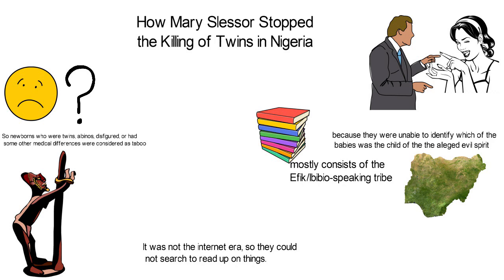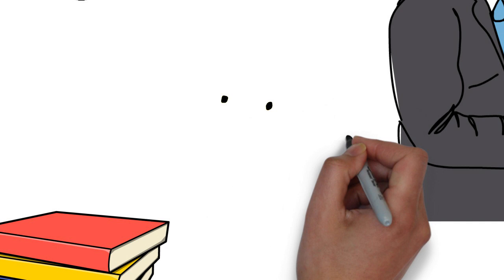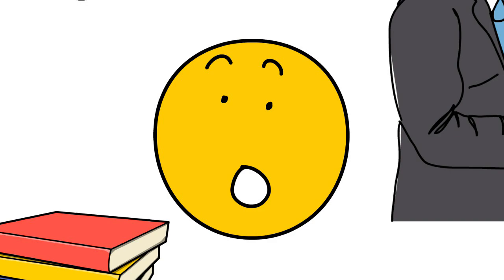They did not believe that the earthly father could own both children. This was just one of the many absurd beliefs of those people at the time.